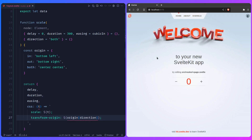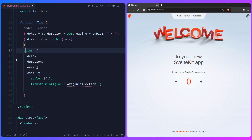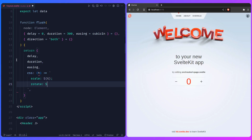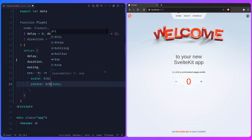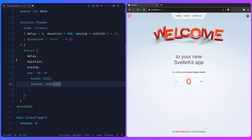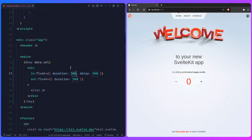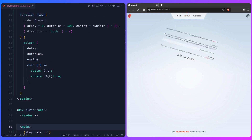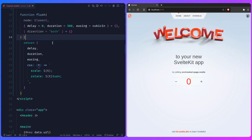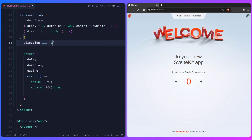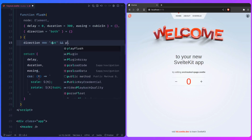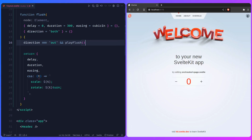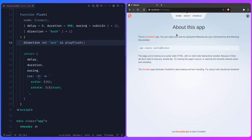Let's spice it up even more. I'll rename the function to `flush`, remove `origin`, and instead use `rotate` with the CSS `turn` unit — `rotate: ${t}turn` — going from 1 to 0 (which is 360 degrees). I've also prepared a sound effect: when `direction === 'out'`, play a flush sound. And with a 1-second duration, the result is a fun flushing page transition. How beautiful is this, friends?